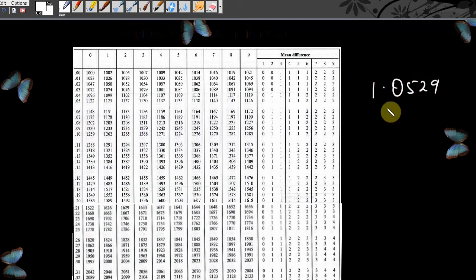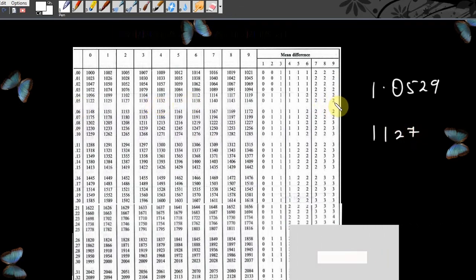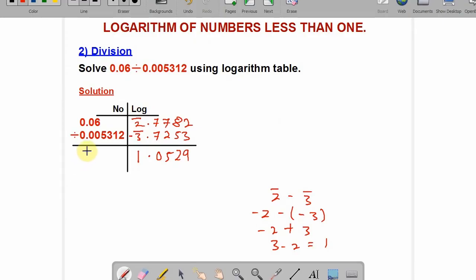Go to the antilogarithm table and look for point 05 under 2, difference 9. The characteristic 1 has nothing to do here — you use it to affect the final answer. Point 05 under 2 gives 1127; difference 9 gives 2, so we get 1129. Take this to the main work and affect it with the characteristic 1 — count two places, so the decimal point moves two places: the answer is 11.29.